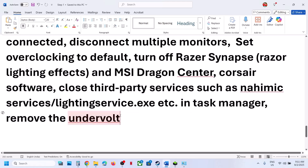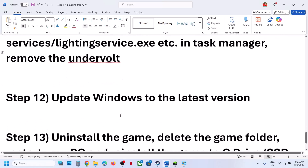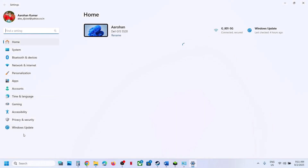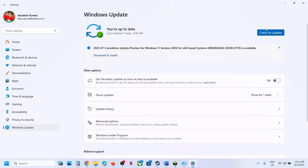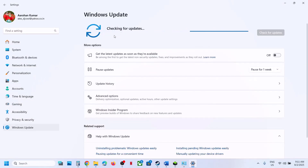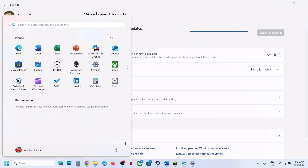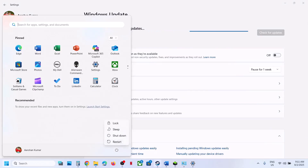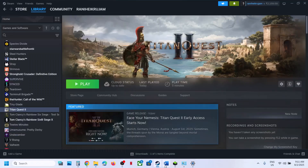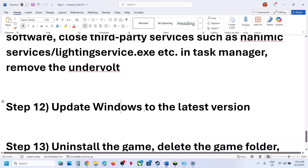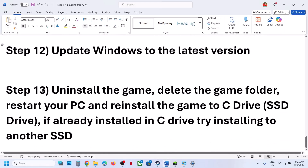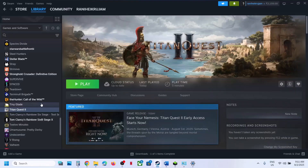The next step is to update Windows to the latest version — this is very important. Go to Windows Update and click Check for Updates. Once all updates are downloaded and installed, restart your computer, then launch the game and check.